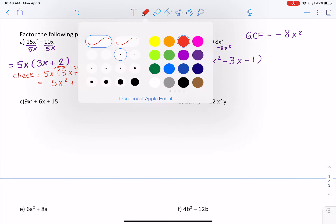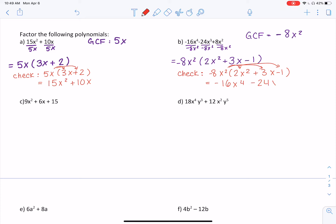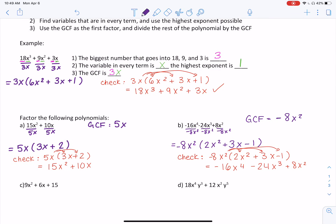You can check your answer, and for homework it is really beneficial to do so, just to know that you're doing it right. It helps you visualize the whole process — why we're doing this and why it works — rather than just memorizing steps. Multiplying back in gives negative 16x to the 4 minus 24x to the 3 plus 8x squared. There are a few more to try below — give them a try, double-check your answers, which will be posted online.